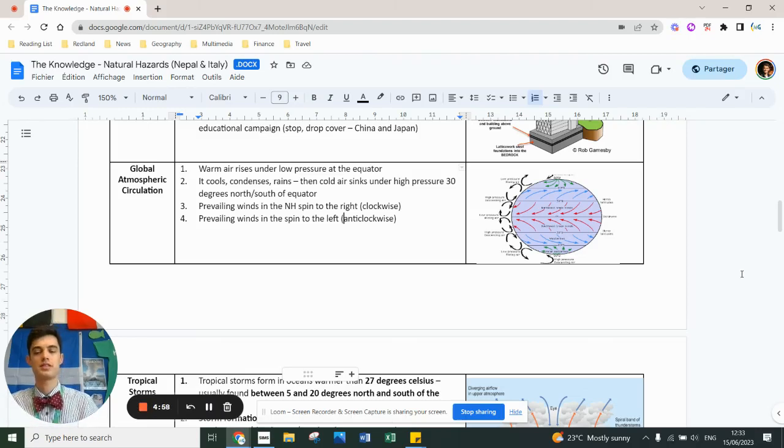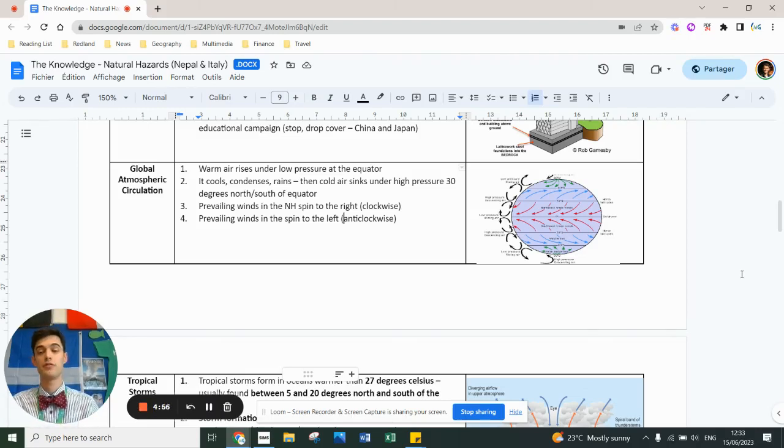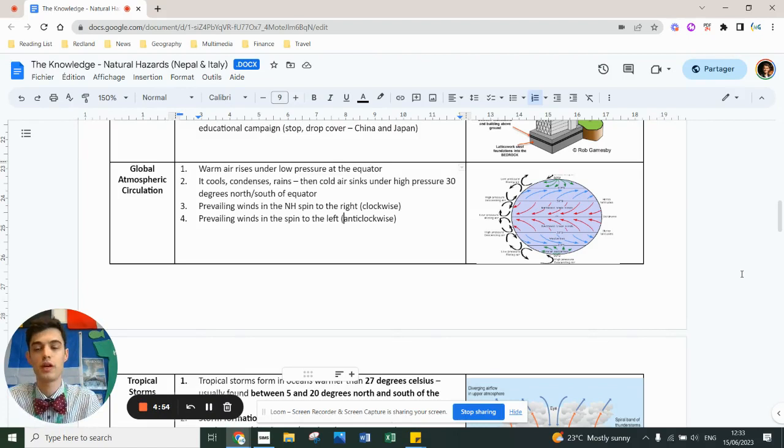Second half of the hazard section is weather hazards and first thing you need to understand is the global atmospheric circulation model.